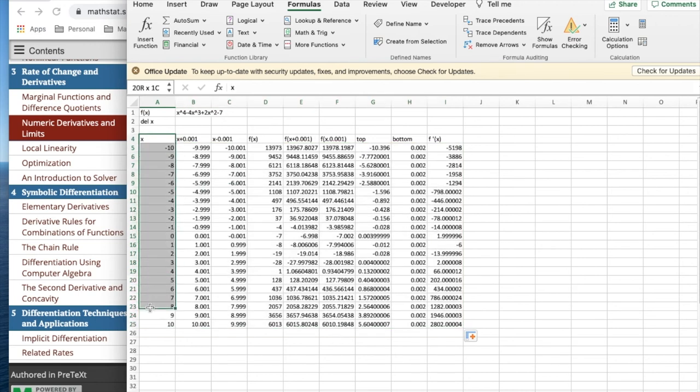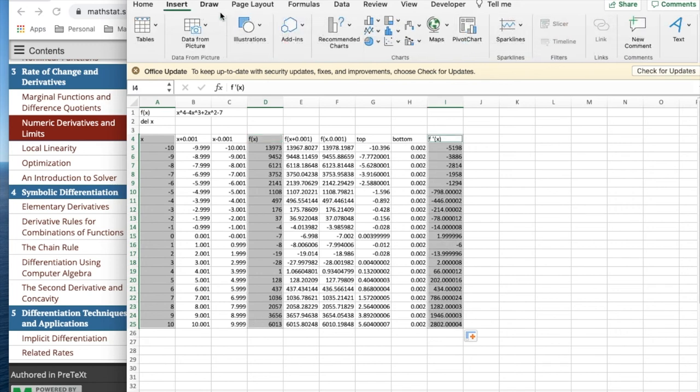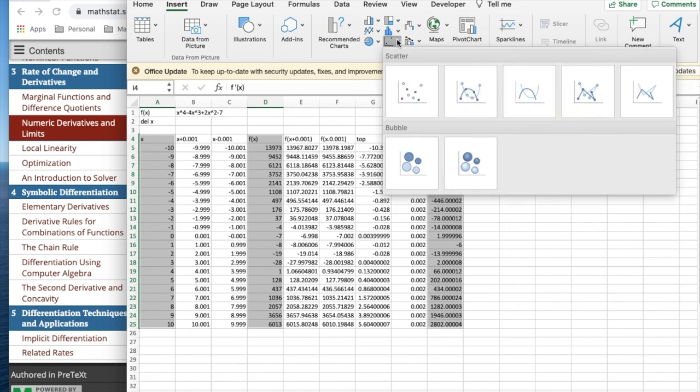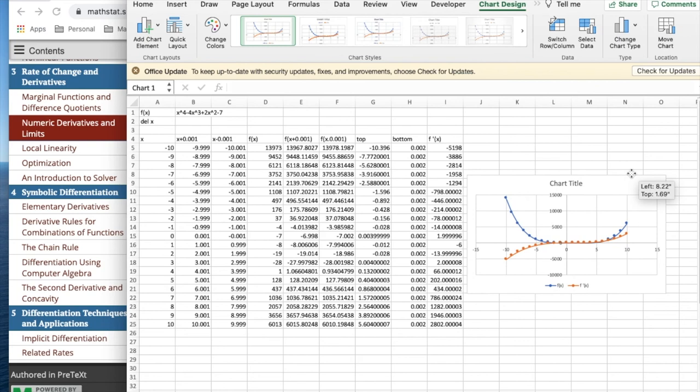I'd like to insert a marked scatter. And this gives me the function and the derivative together.